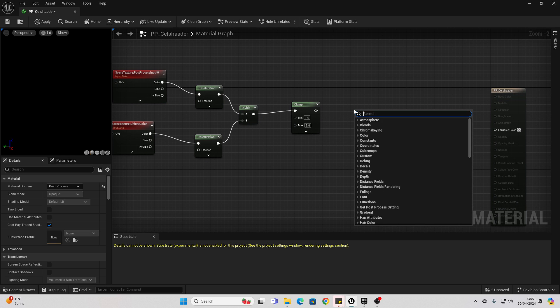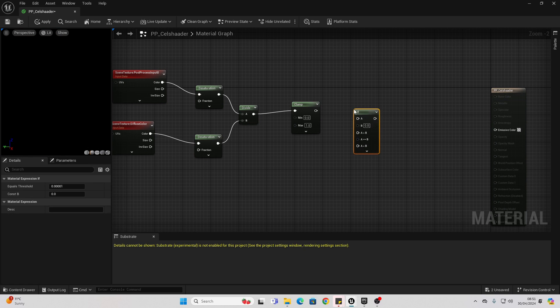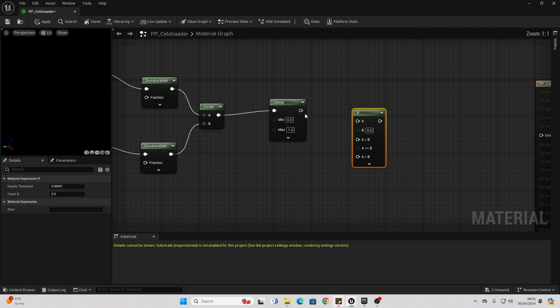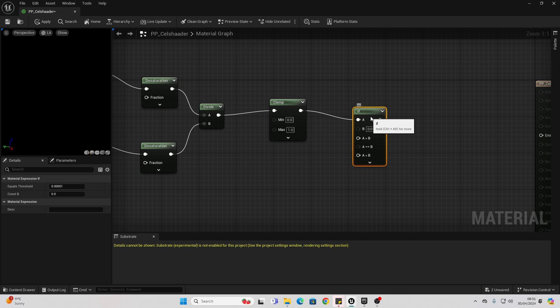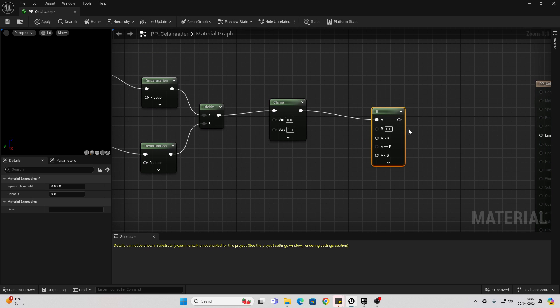Then right click and look for the if node. We're going to connect from here into here. And for B, we want this to have a constant of 0.5 because that's the value we're going to be comparing it with.